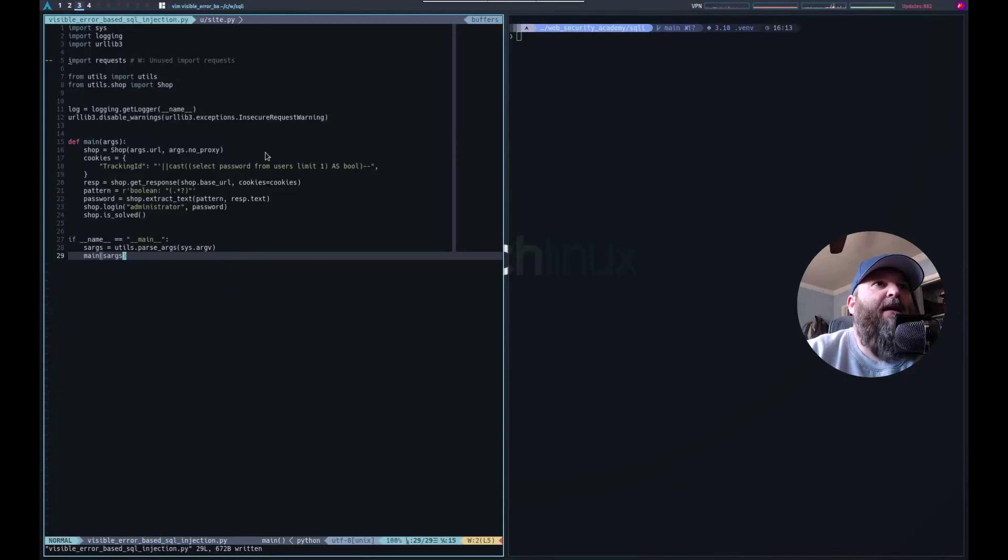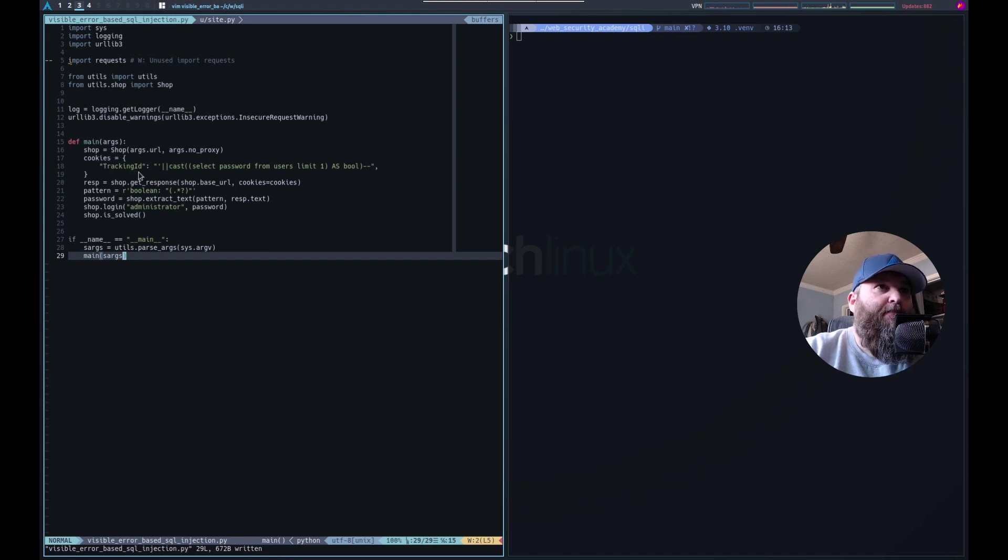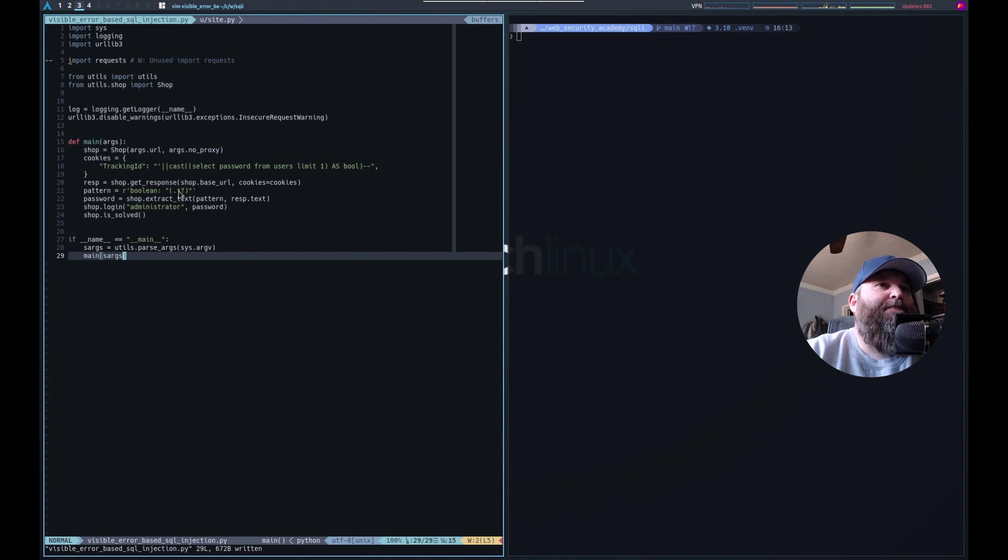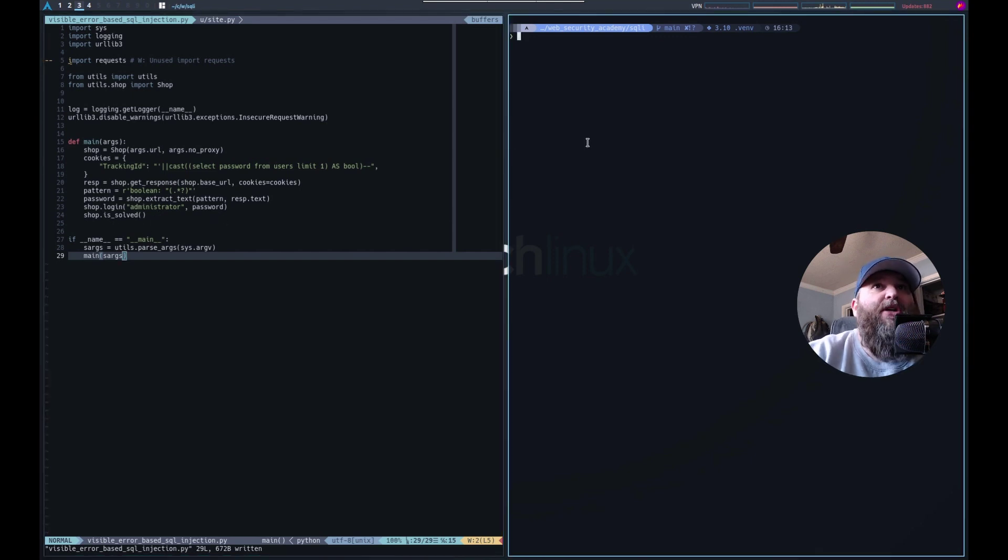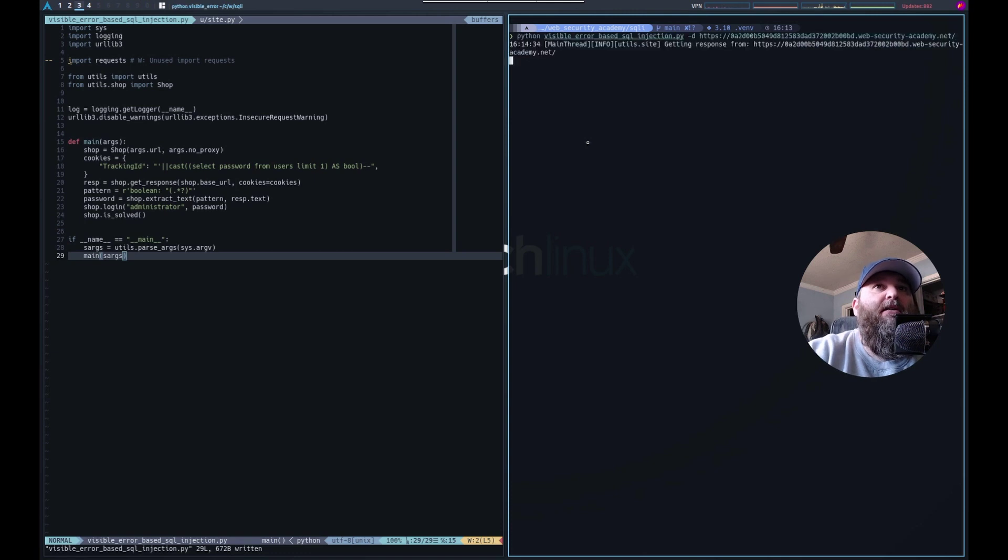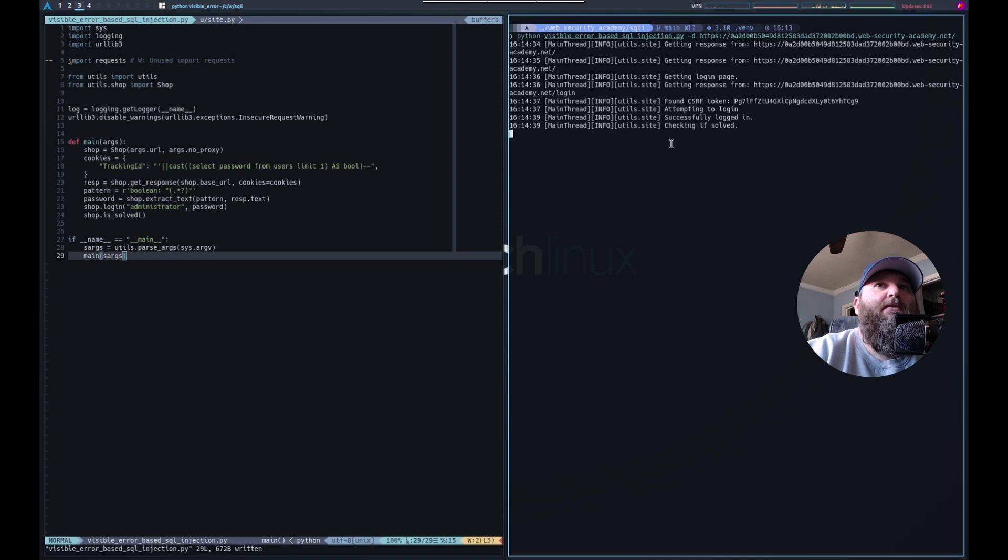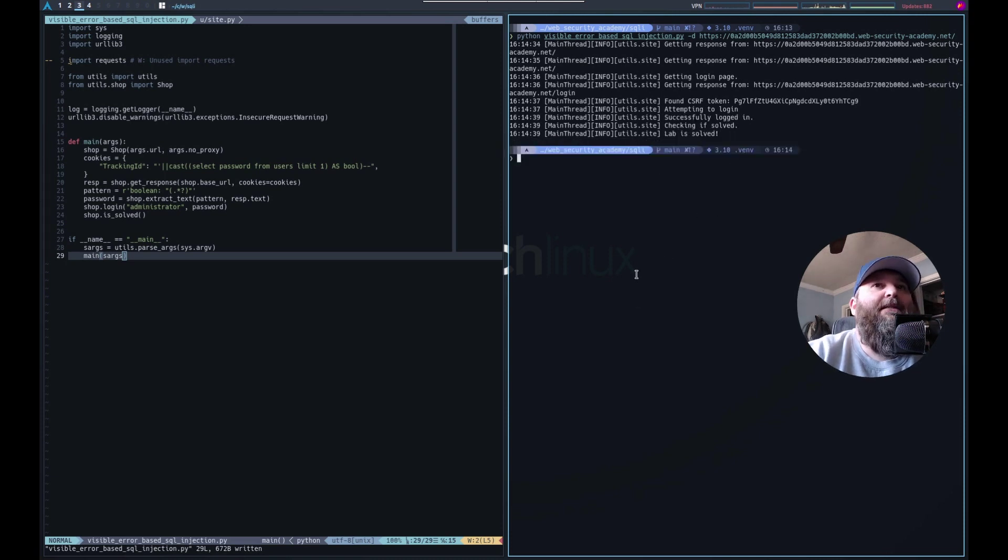Okay. So I did end up writing a script for this. Super simple, straightforward. I set the tracking ID cookie to our exploit. I send that and then extract the response right after the boolean. And then I log in with administrator and that what was returned, check if it's solved and there we go. Lab is solved. Sweet. Thanks.